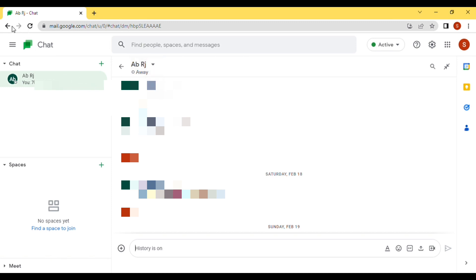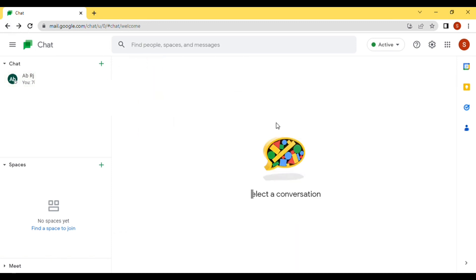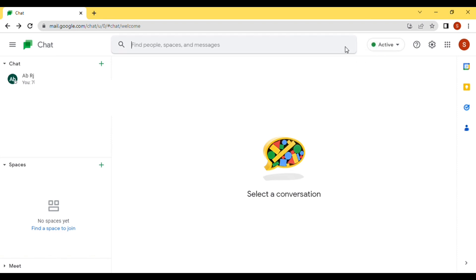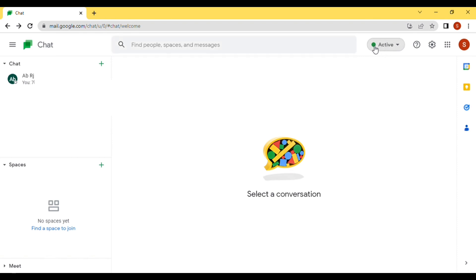First of all, open your GChat on your desktop, laptop, or computer. After that, go to this page and click on the Active logo. Once you click on the Active logo, you can see a box showing 'Active'.